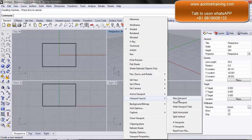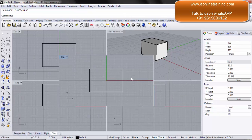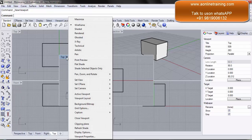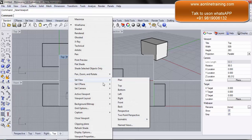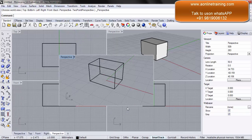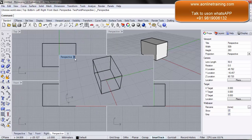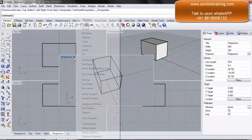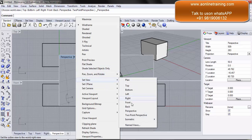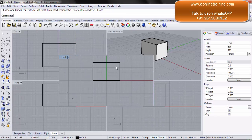When I click on new viewport, a new viewport is created. This viewport appears above all the other viewports, and I can simply change it to any specific view I would like to see. For example, I could set it to a perspective view, or I can go to set view and get it back to the front view.